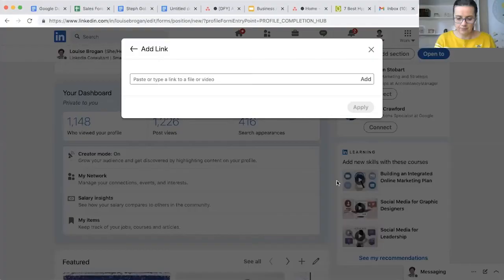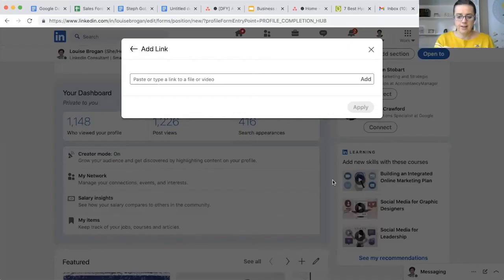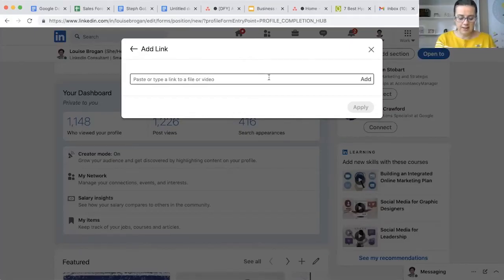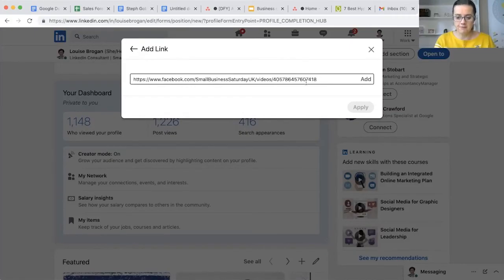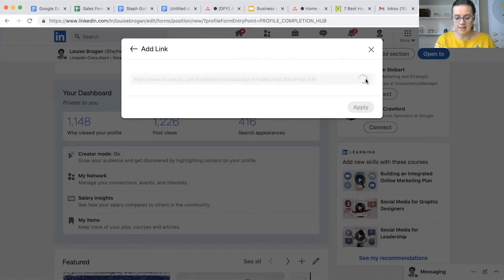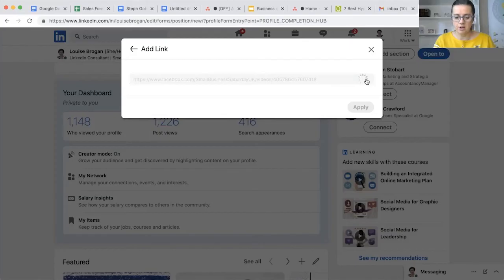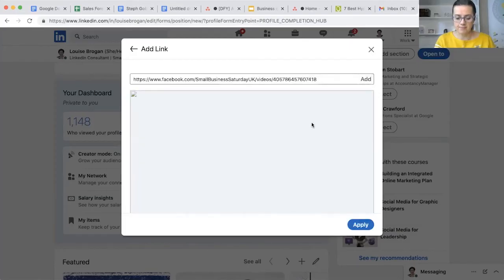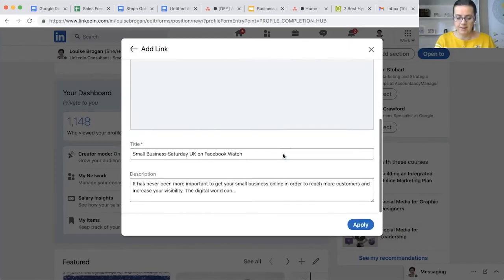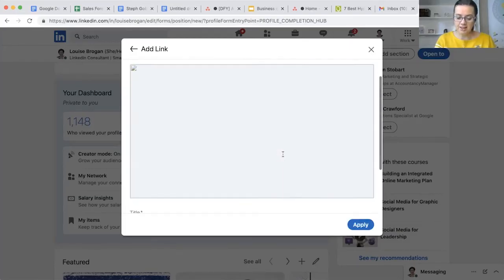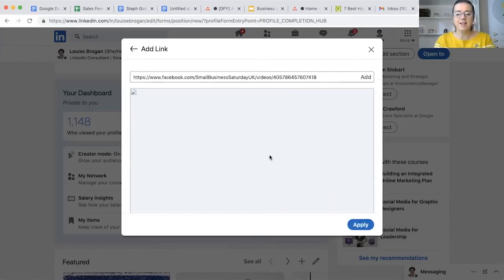Just right now I've gone and grabbed the actual link to the live video that's over on Facebook, and I'm going to click Add. This will add to my experience section on my profile.